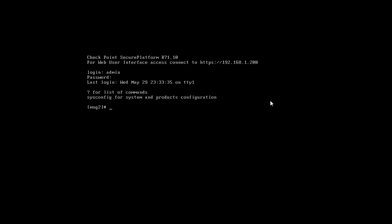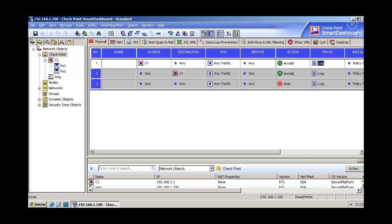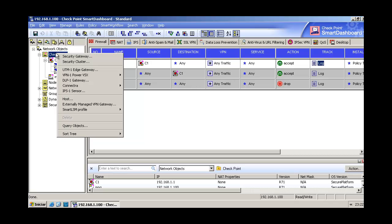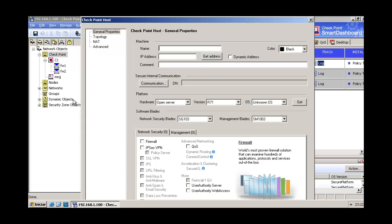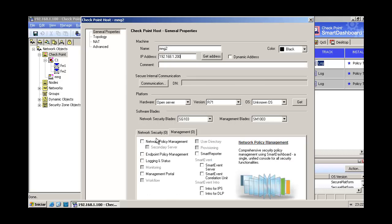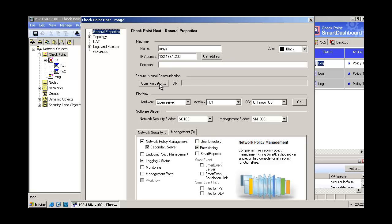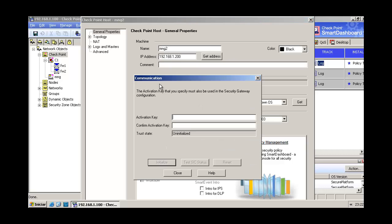Let's come back here. We are going to checkpoint and host option to reset our new secondary management server. Let's type the name, let's type the IP address, let's tell checkpoint that it's our secondary server, and let's set up the activation key.